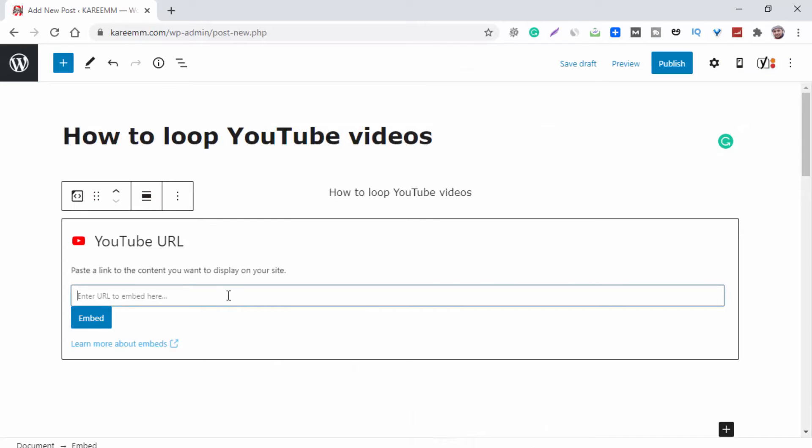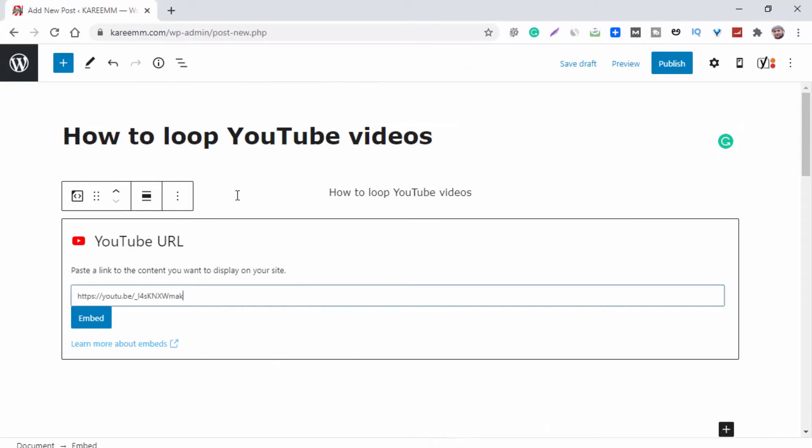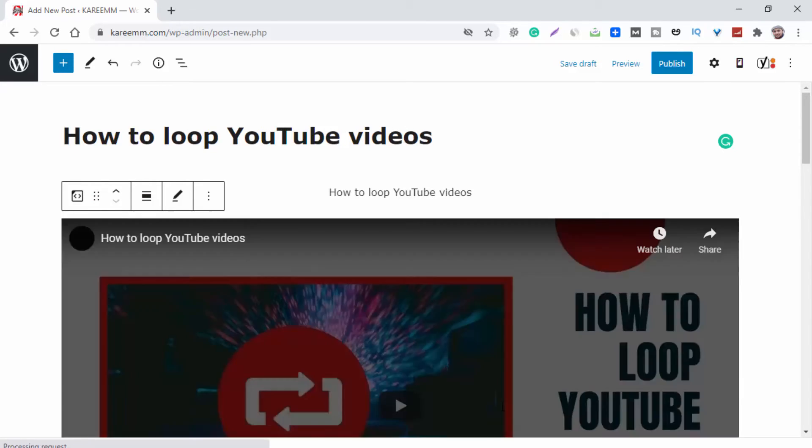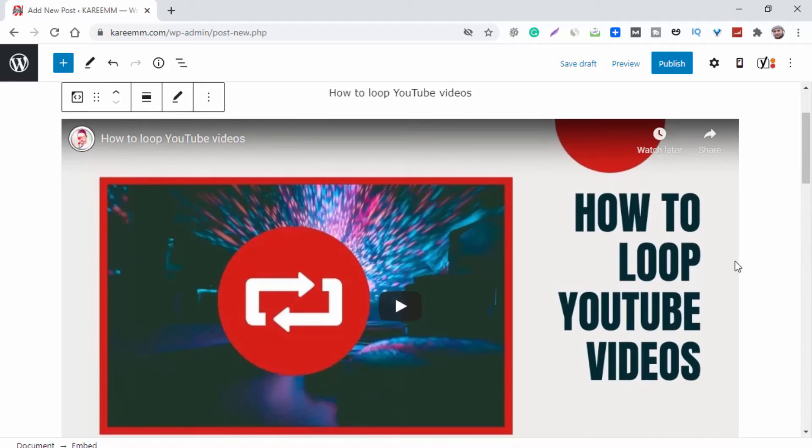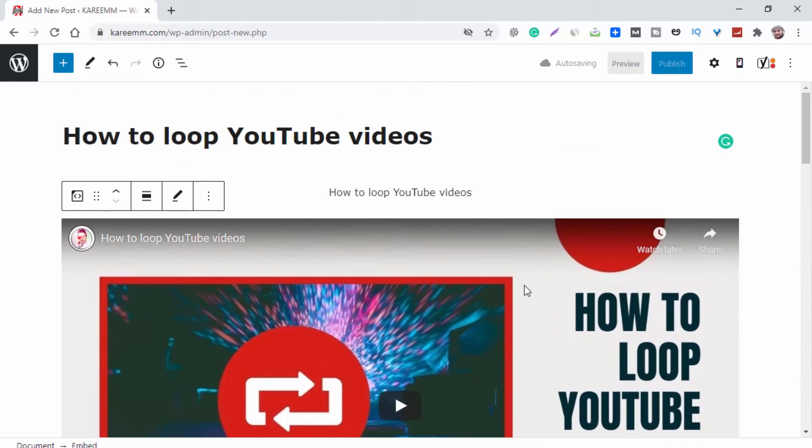Now let's paste here. That's it, click on Embed. Now the entire video will be embedded in this post automatically.